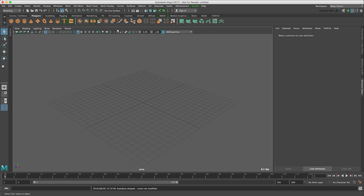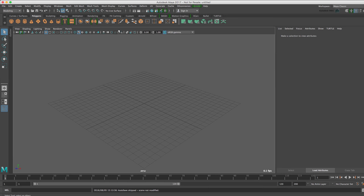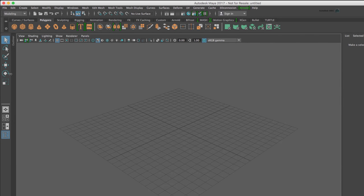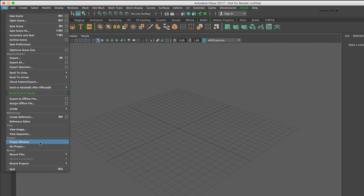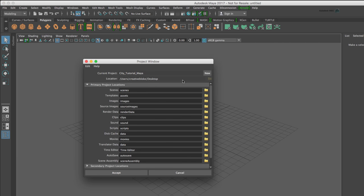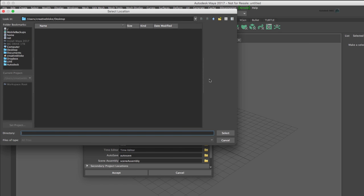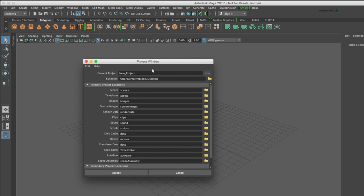To set up a project in Maya, go to File, Project Window and press New. Make sure your location is where you want it to be. In my case I'm saving to the desktop, that's great. Press Select and let's call our project City Tutorial Maya and press Accept.